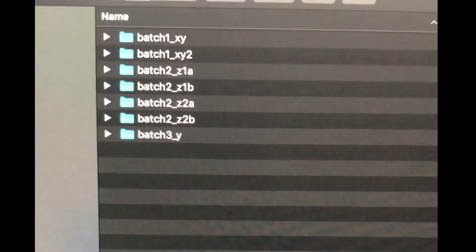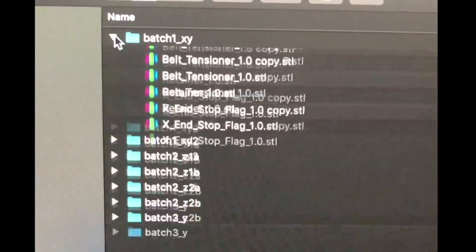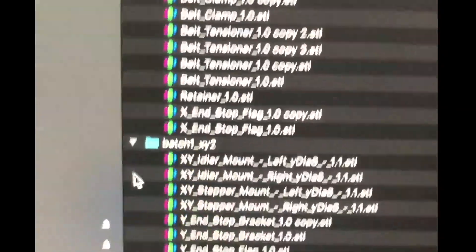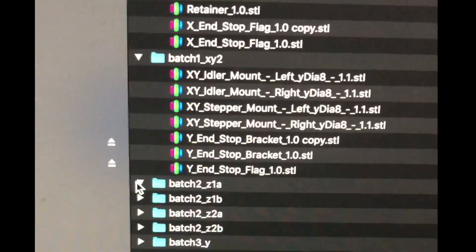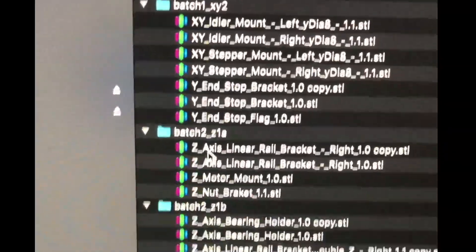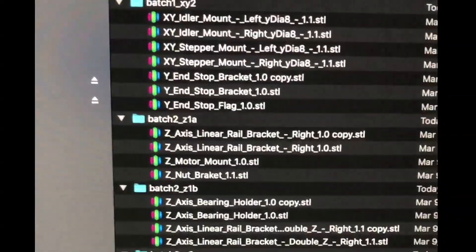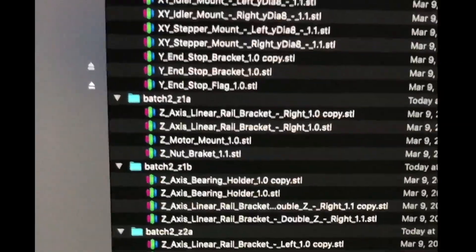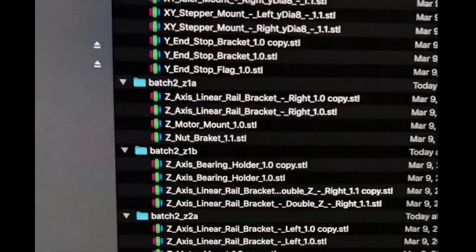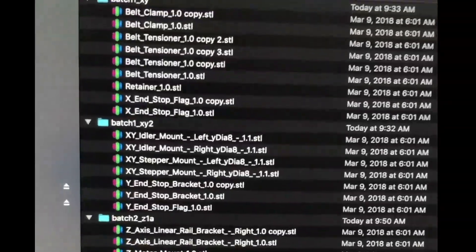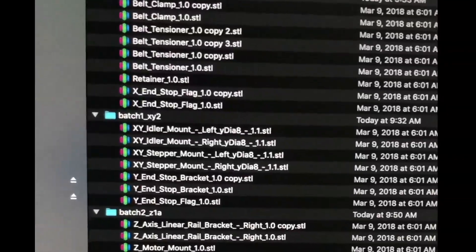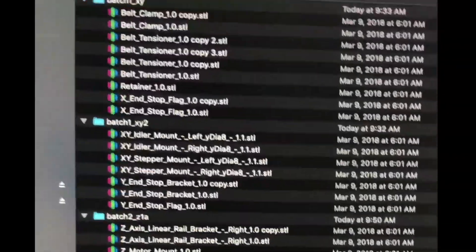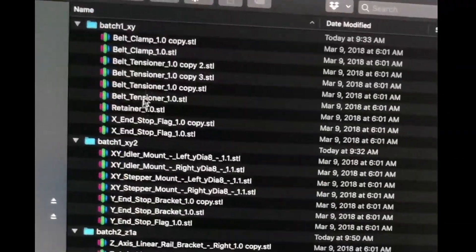And here's how I'm dividing up the batches for the parts. So as you can see I've got batch one, batch two. Kind of have an interesting naming convention here. I could have done probably bigger batches but just to help mitigate risk of a print failure I decided to break them up into smaller batches.